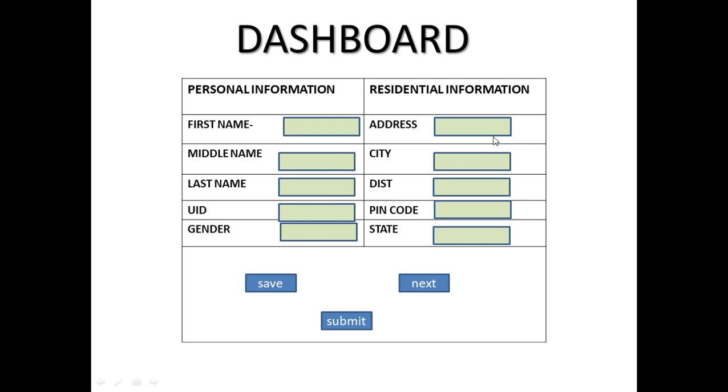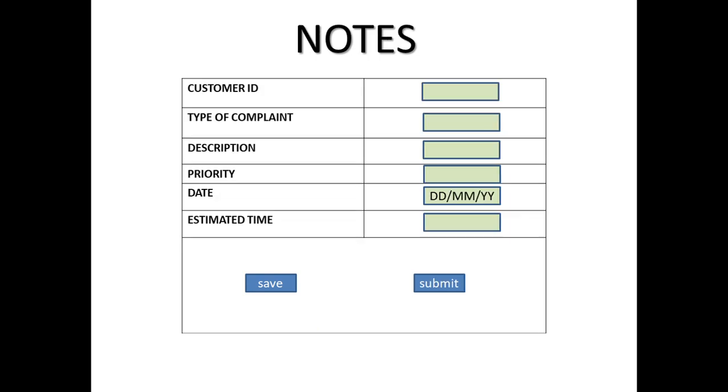In residential information, the actual address of that particular customer is stored - where they live, permanent address or temporary address. Like address, city, district, street number, pin code, state. Then you can see on this particular CRM page, you can save, click, otherwise click on next, or submit. These are the options.